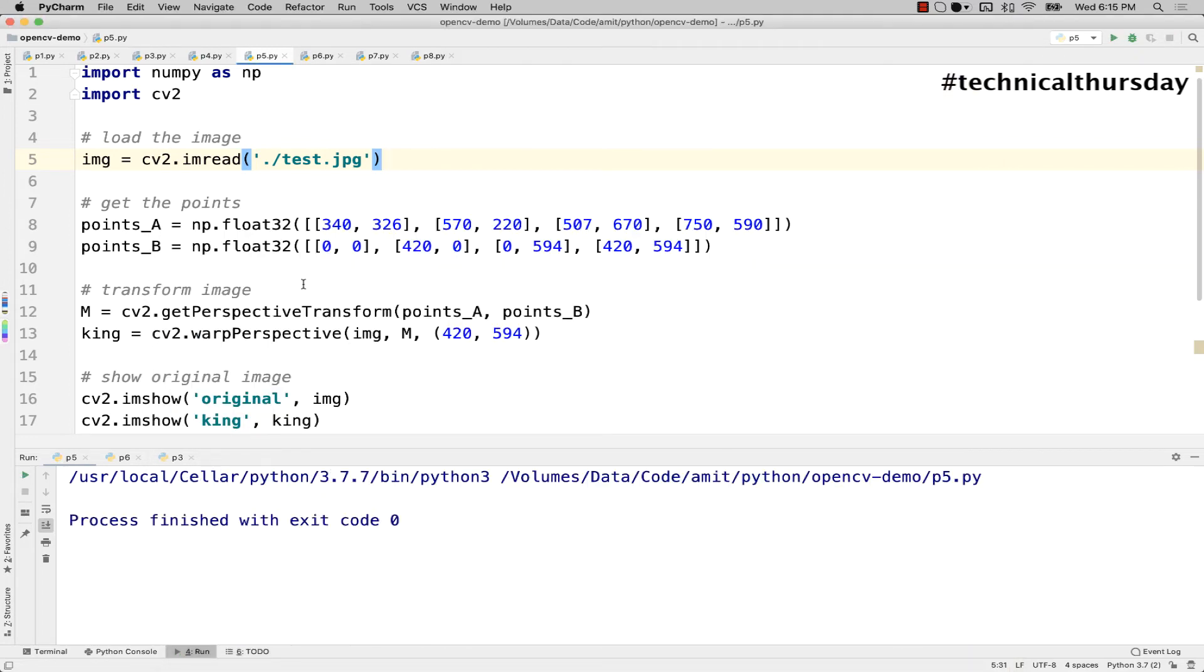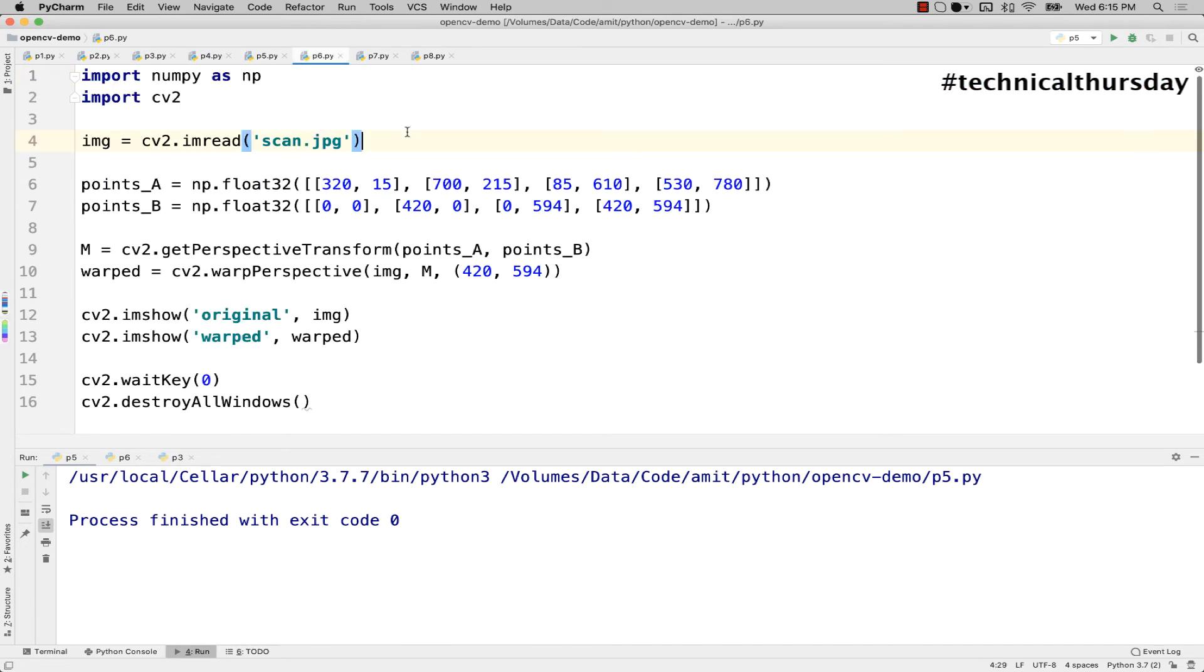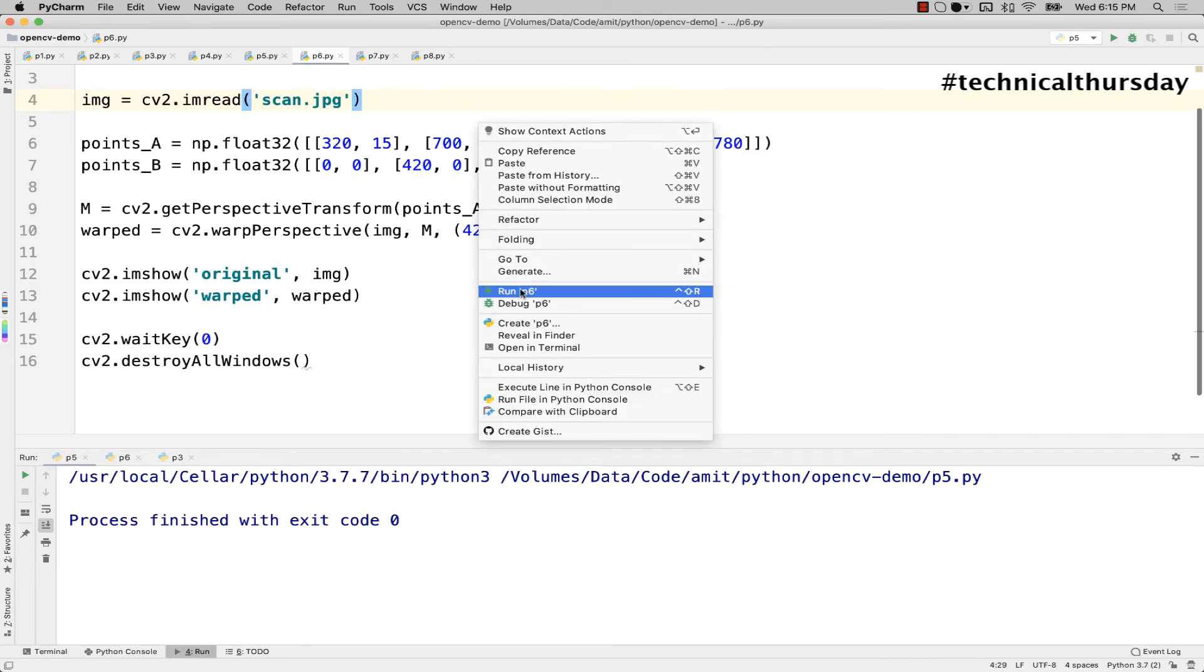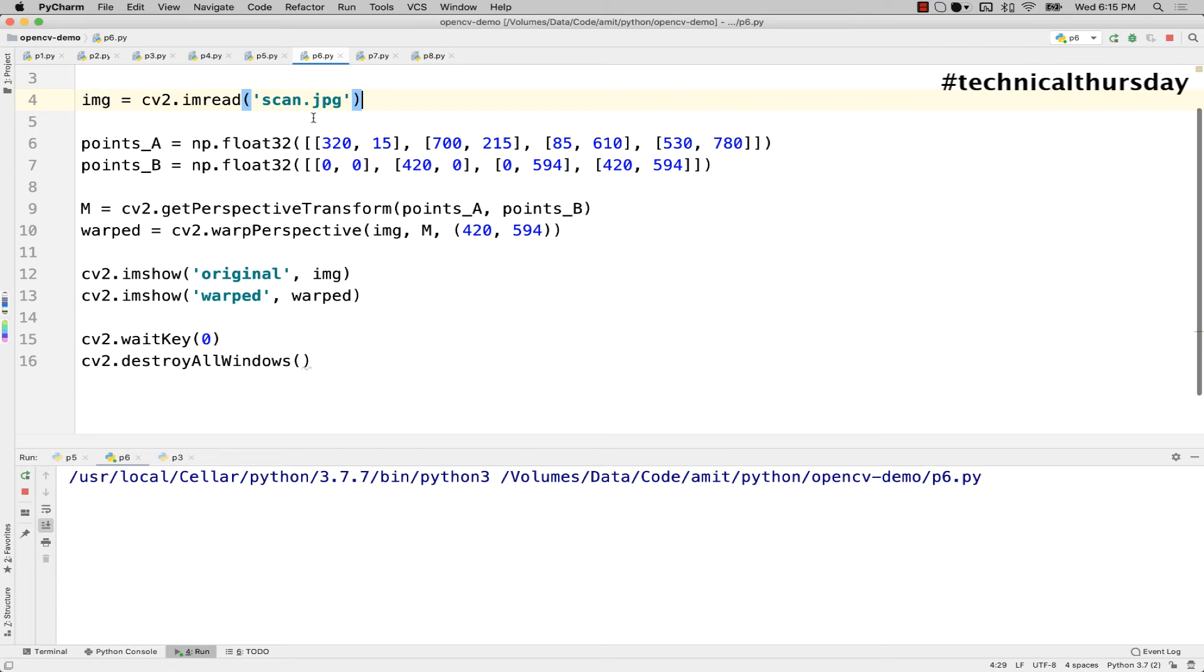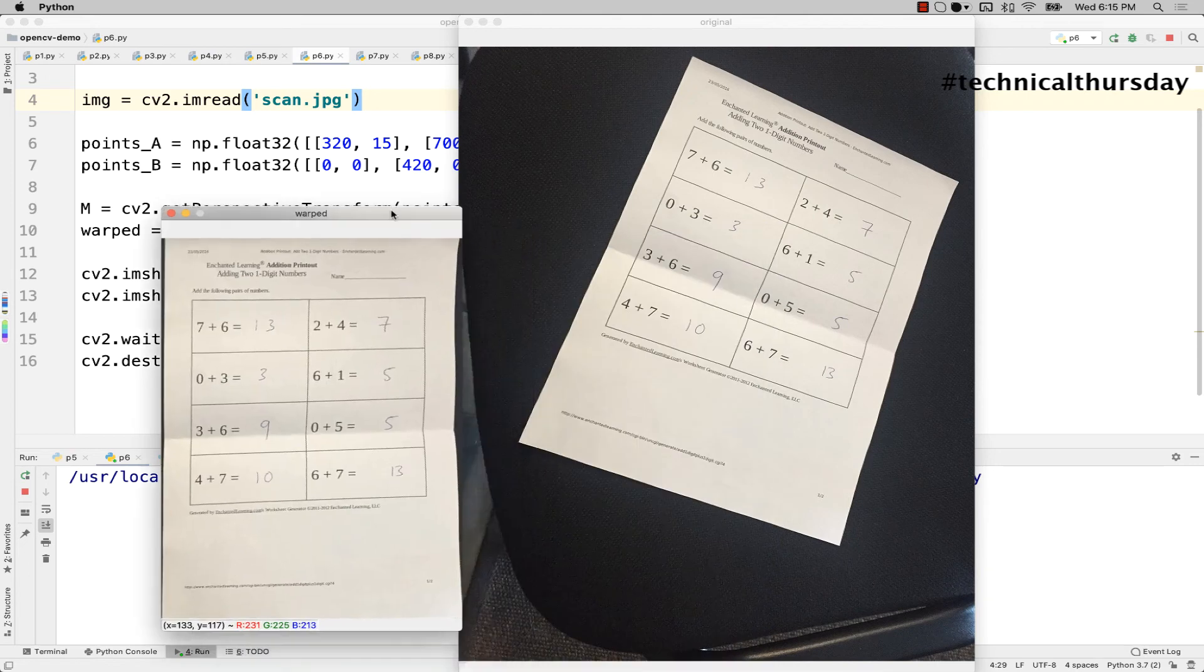Now you might ask what is the use case of this particular algorithm. Let me show you another example here. I'm trying to open a file named scan.jpg. Now probably when you look at that scan.jpg there is an image, it's exactly the same case you might have seen in CamScanner. There is a document, I've taken an image of it, and I'm trying to fix the perspective by using this algorithm.